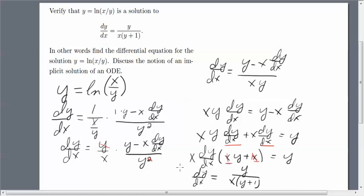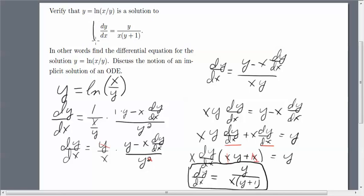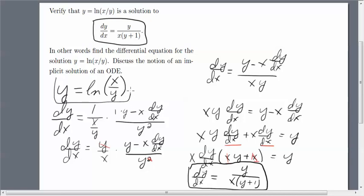If you compare this result to the original equation, you can see that this function satisfies the ODE.